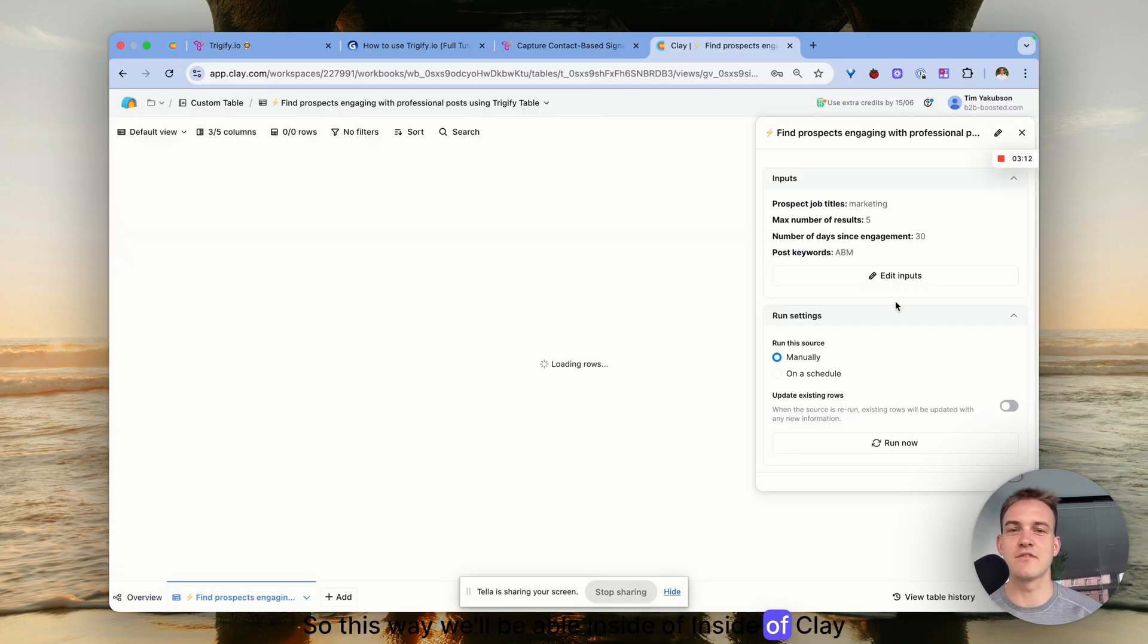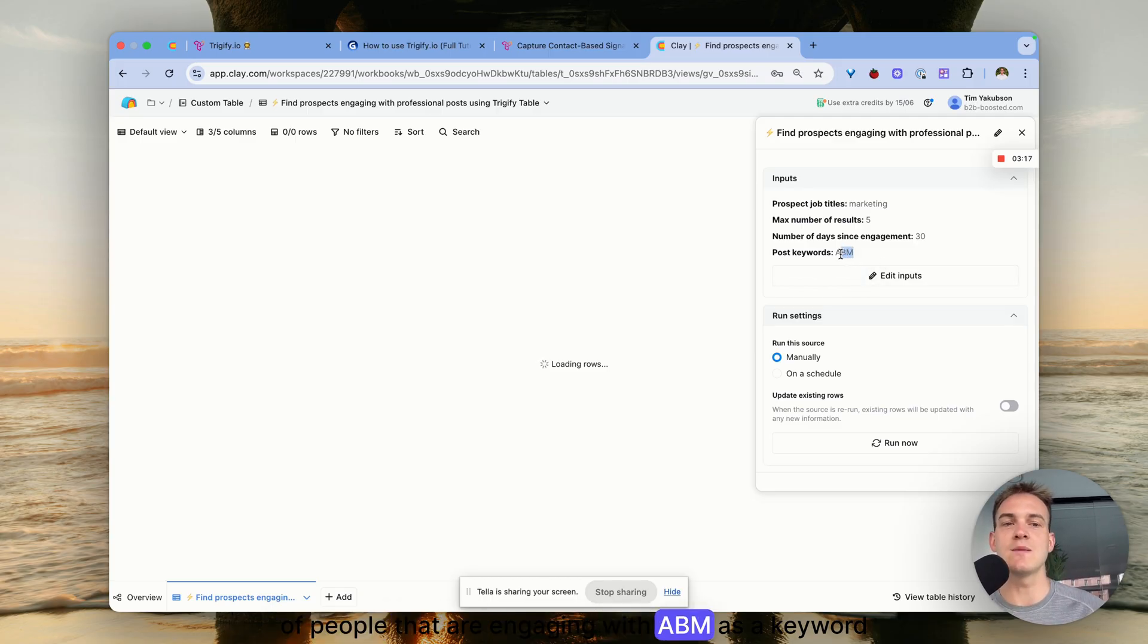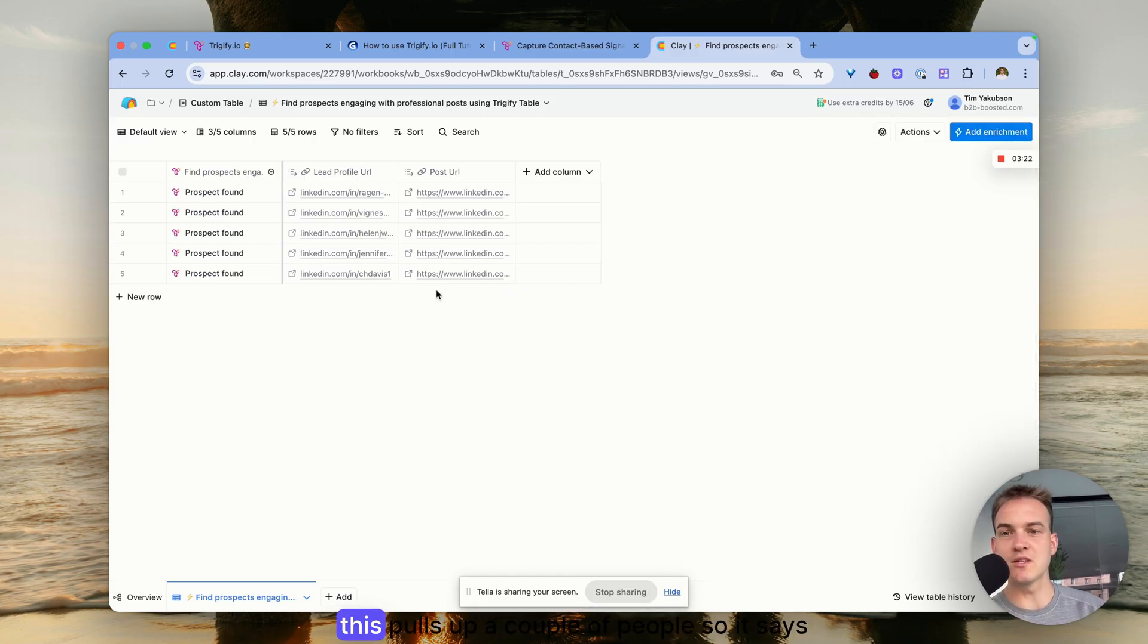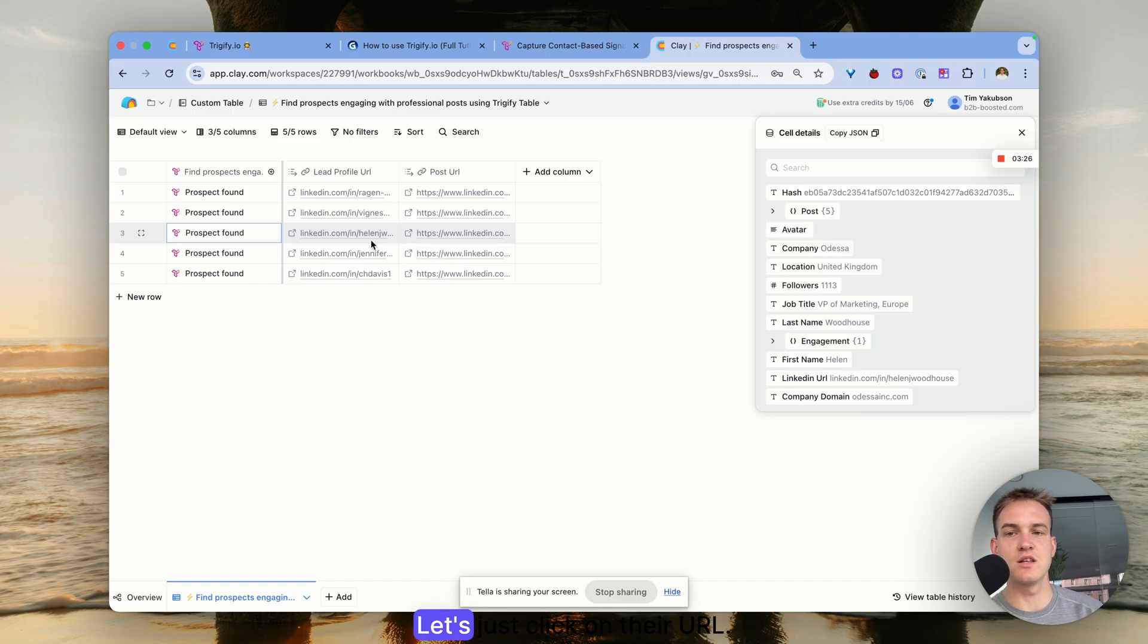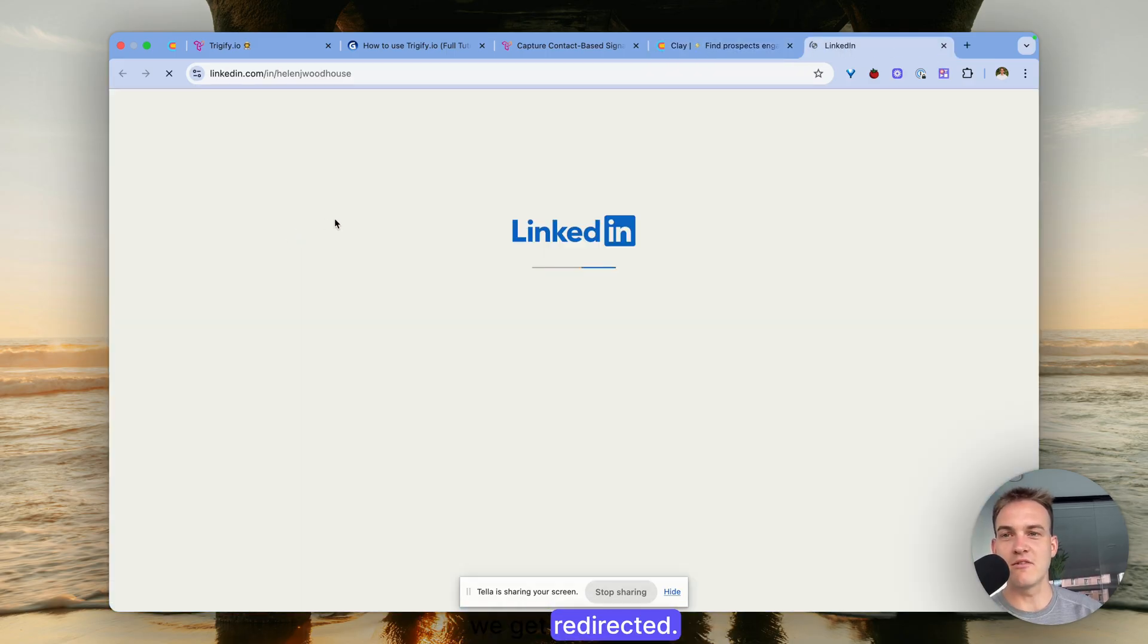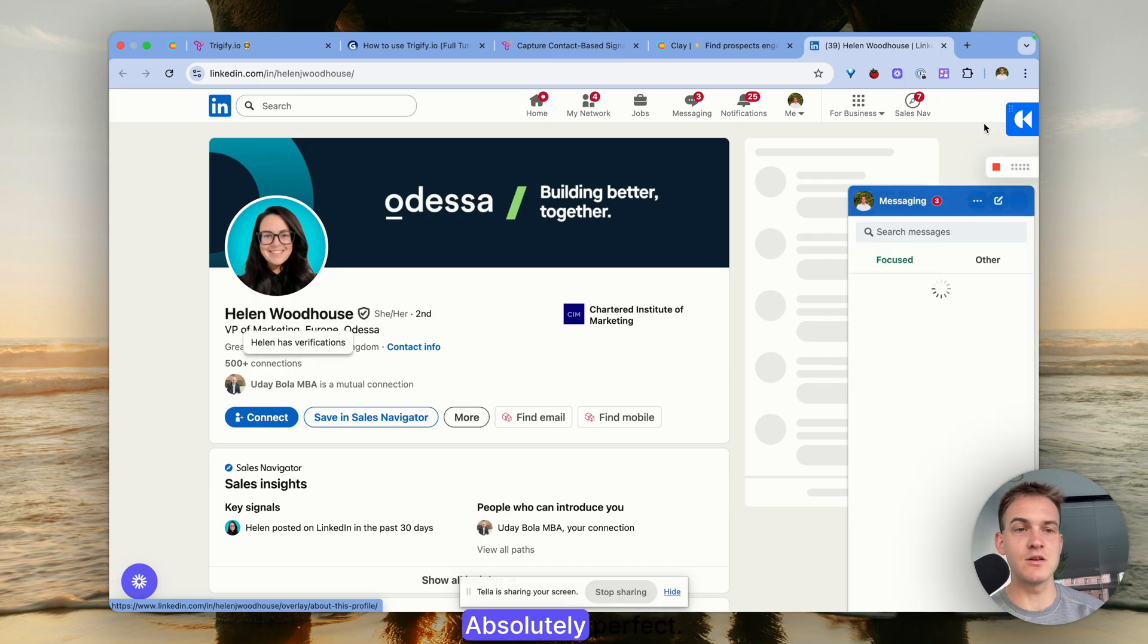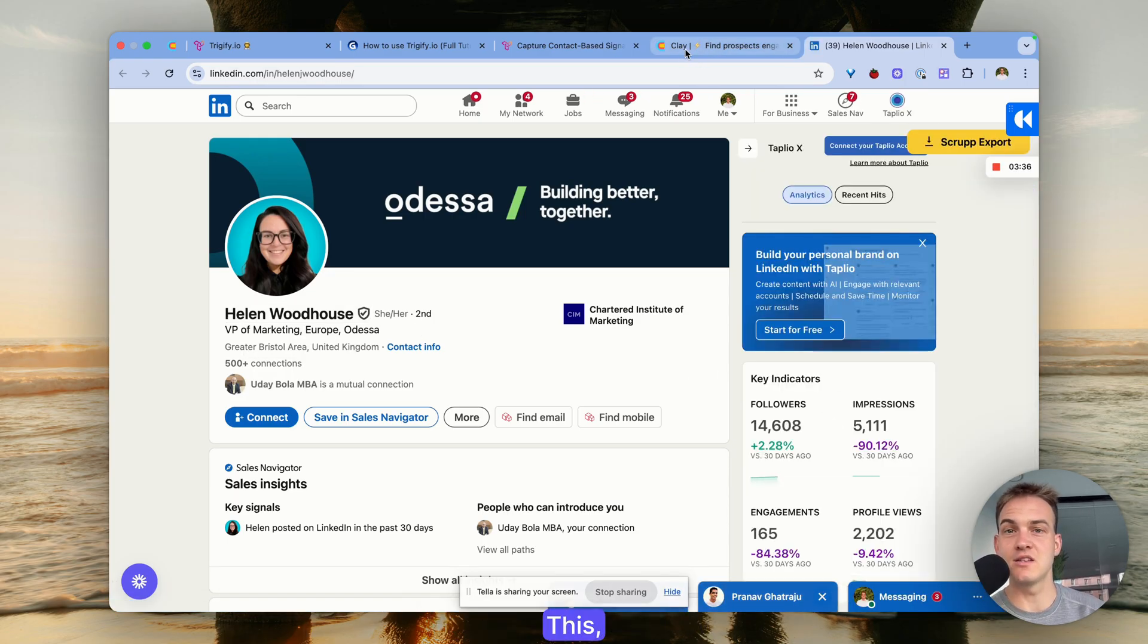This way we'll be able inside of Clay to pull in all the data of people that are engaging with ABM as a keyword with marketing job titles. It pulls up a couple of people - it says prospect found. Let's click on their URL and we get redirected. Hopefully they are a marketing person - VP of Marketing! Absolutely perfect.